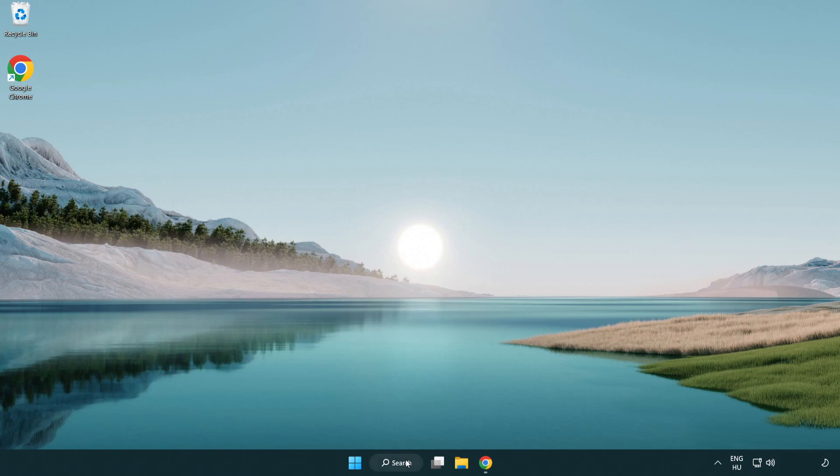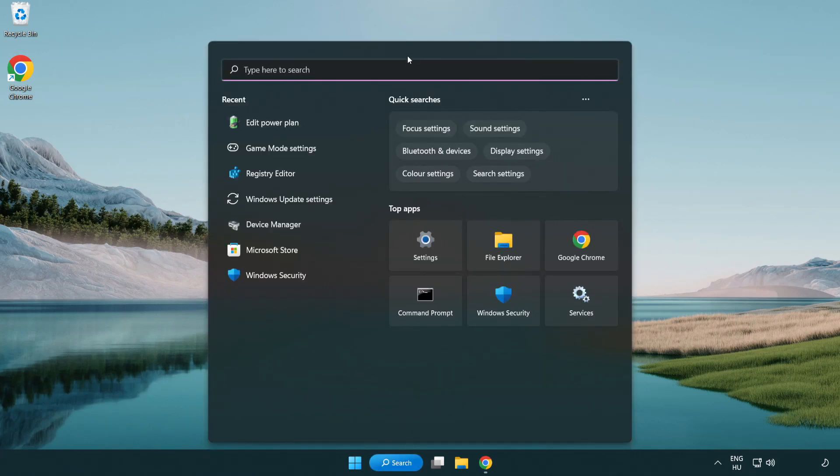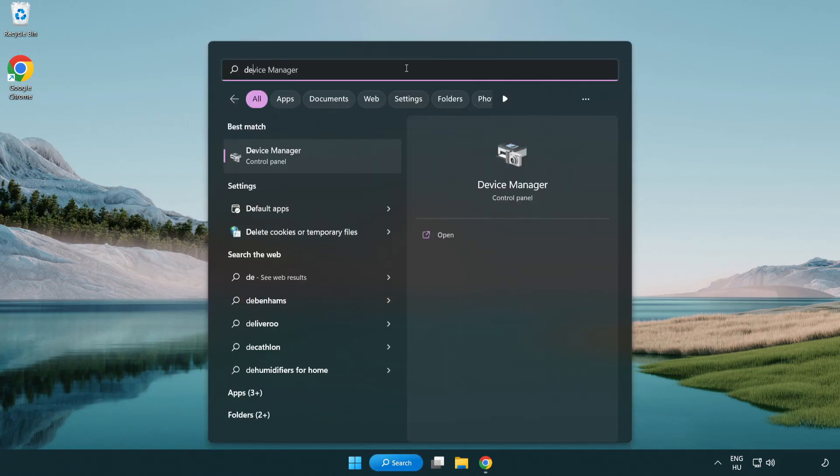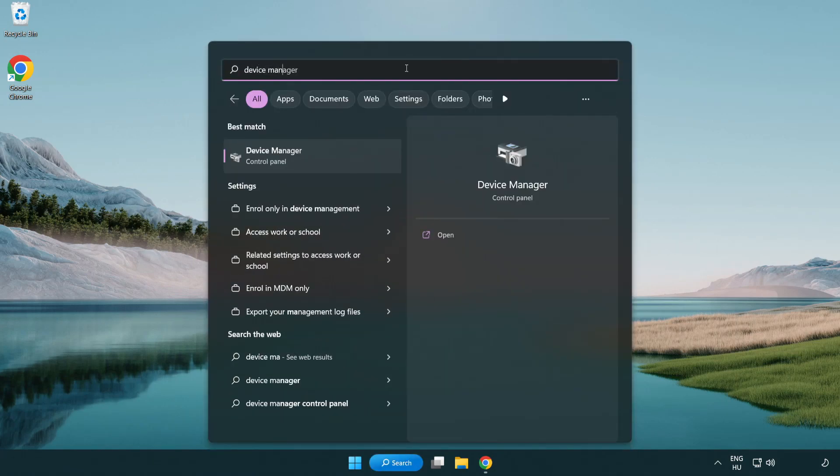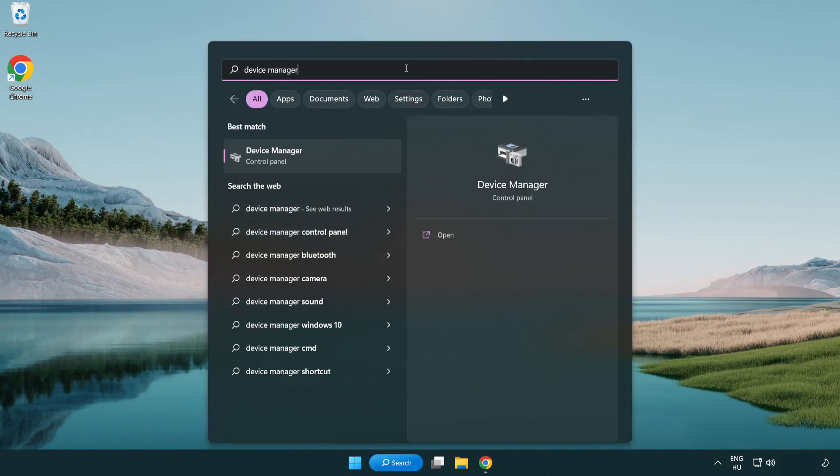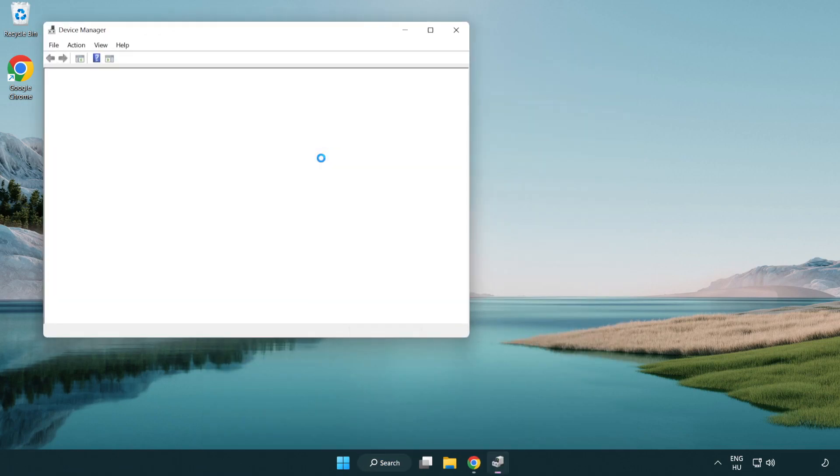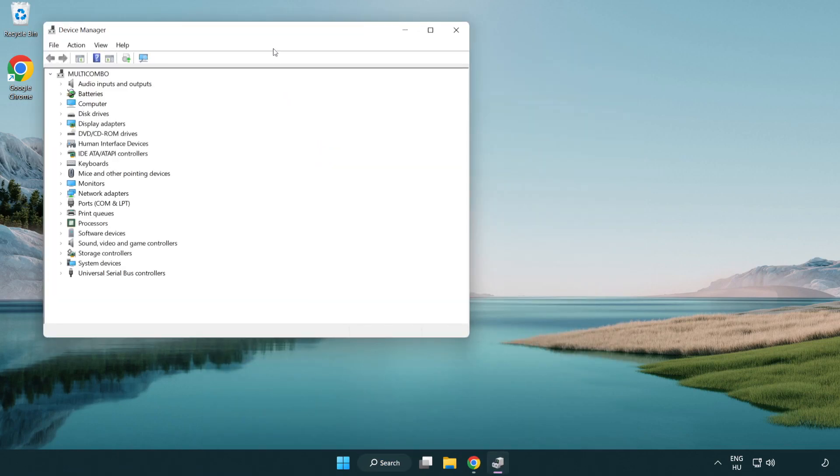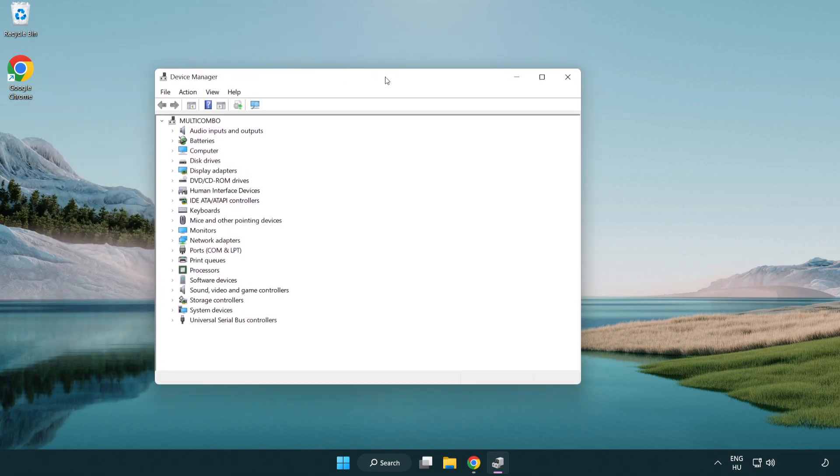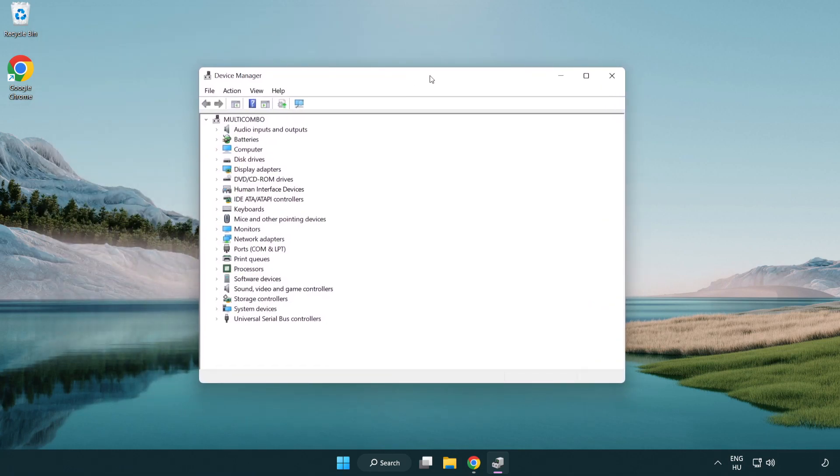Click the search bar and type device manager. Click device manager. Click display adapters.